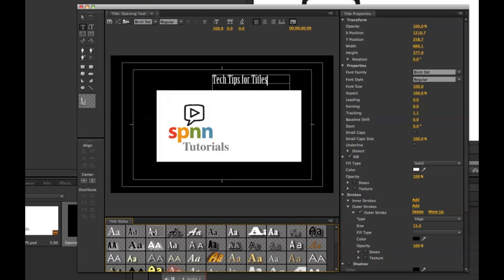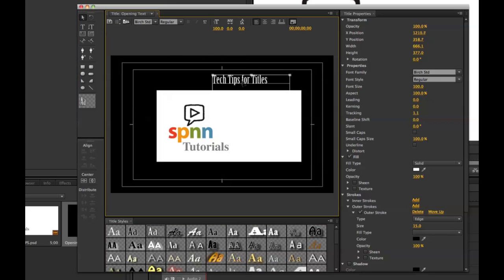To reposition, I'm going to get back to my pointer tool by clicking the arrow over here, and then I'm going to drag the box to where I want it to go.